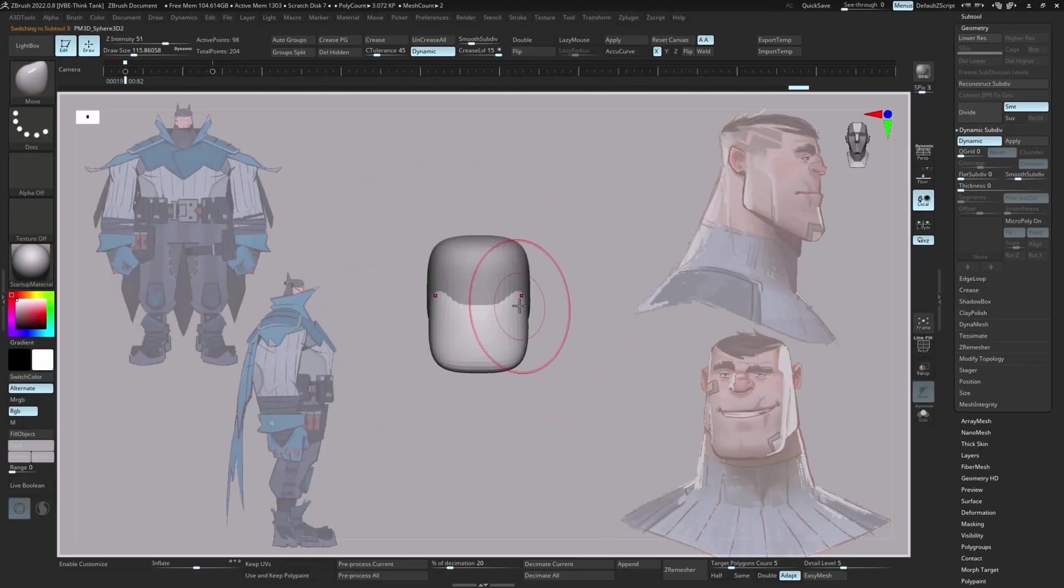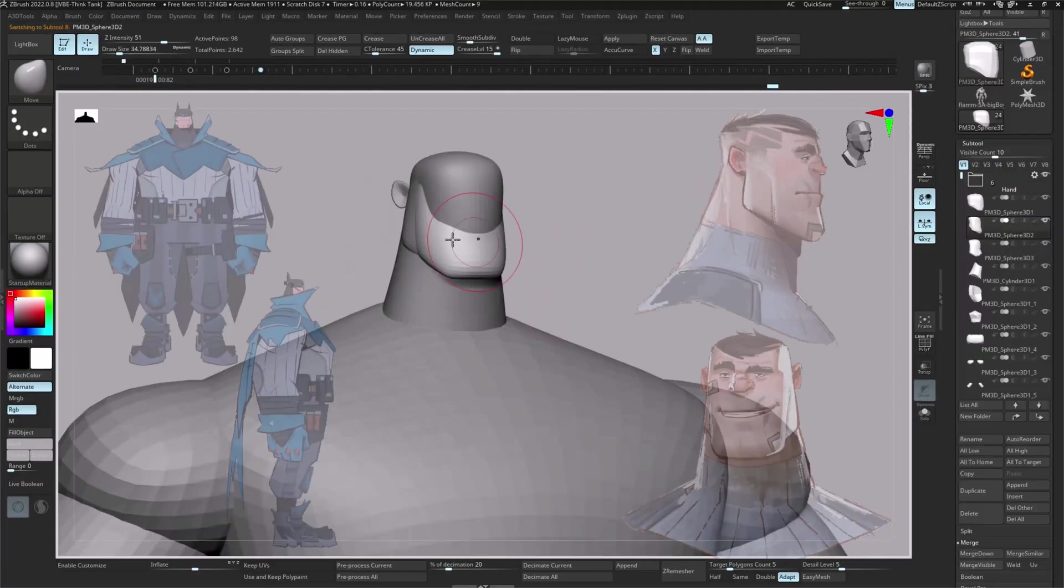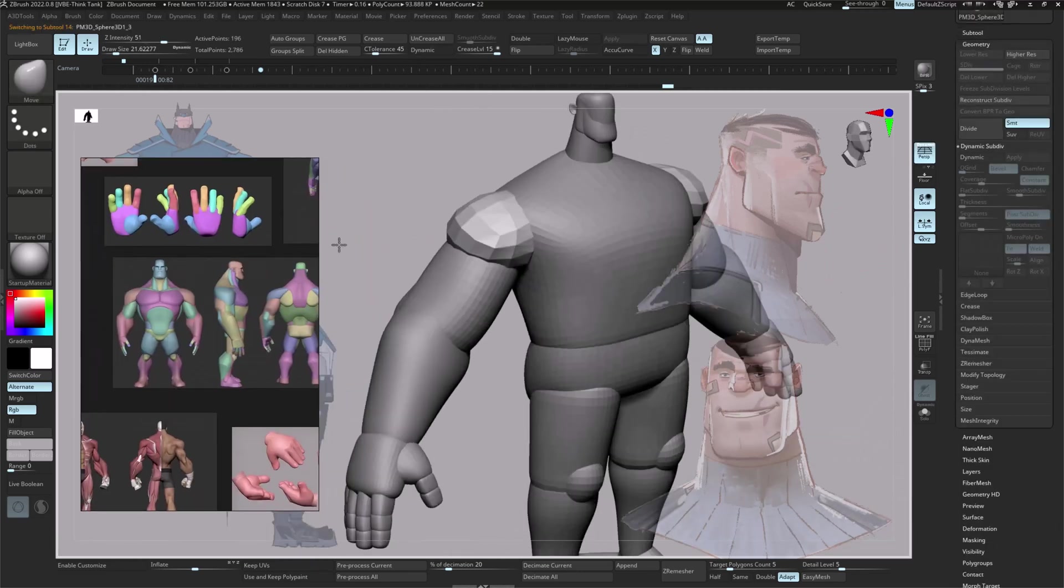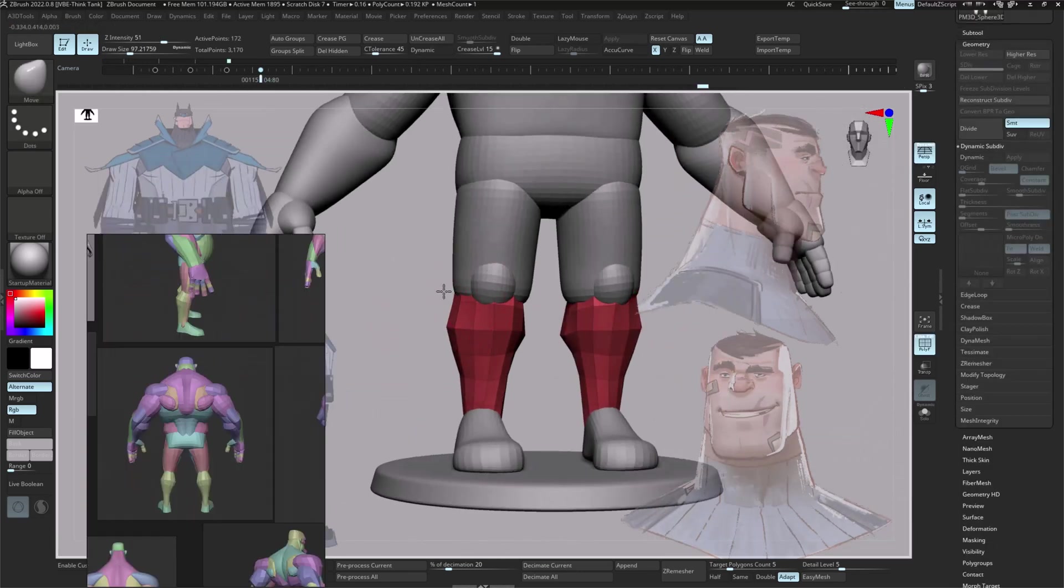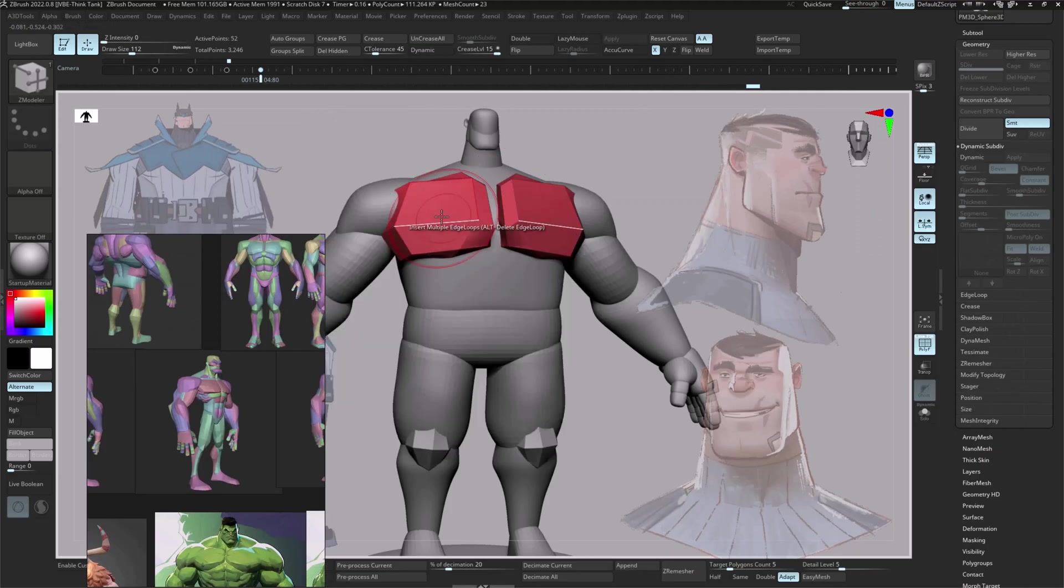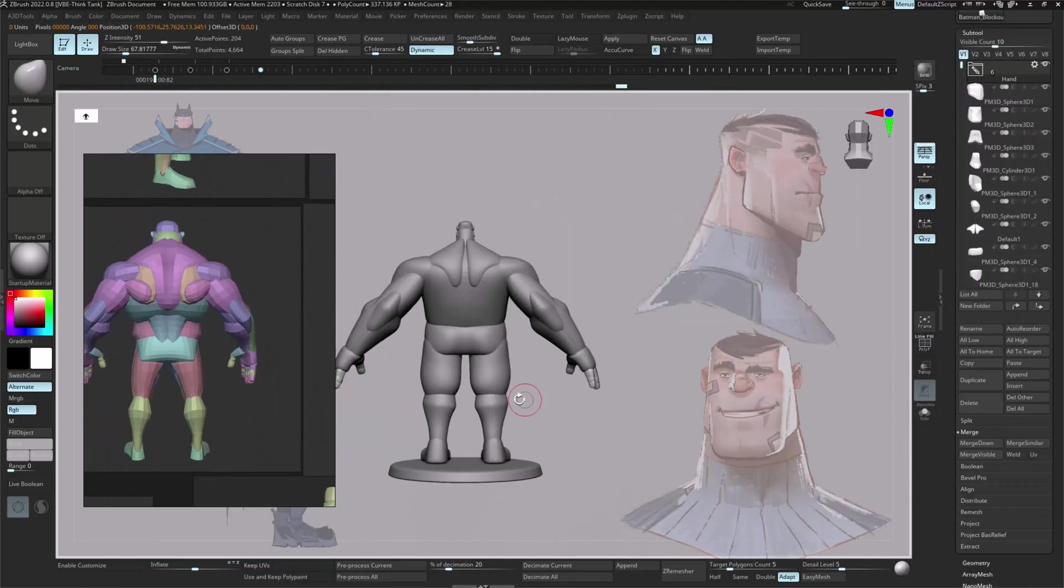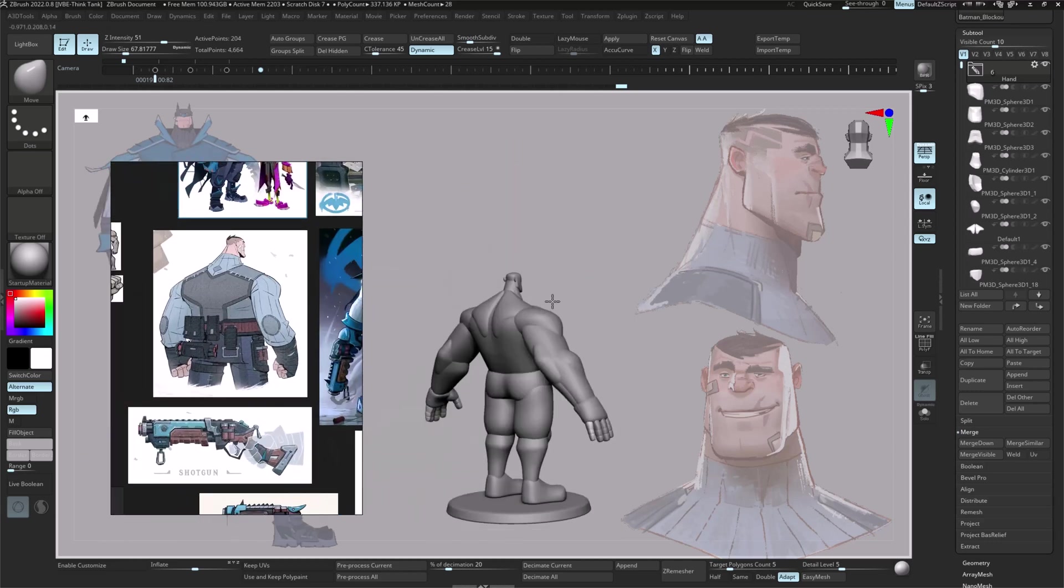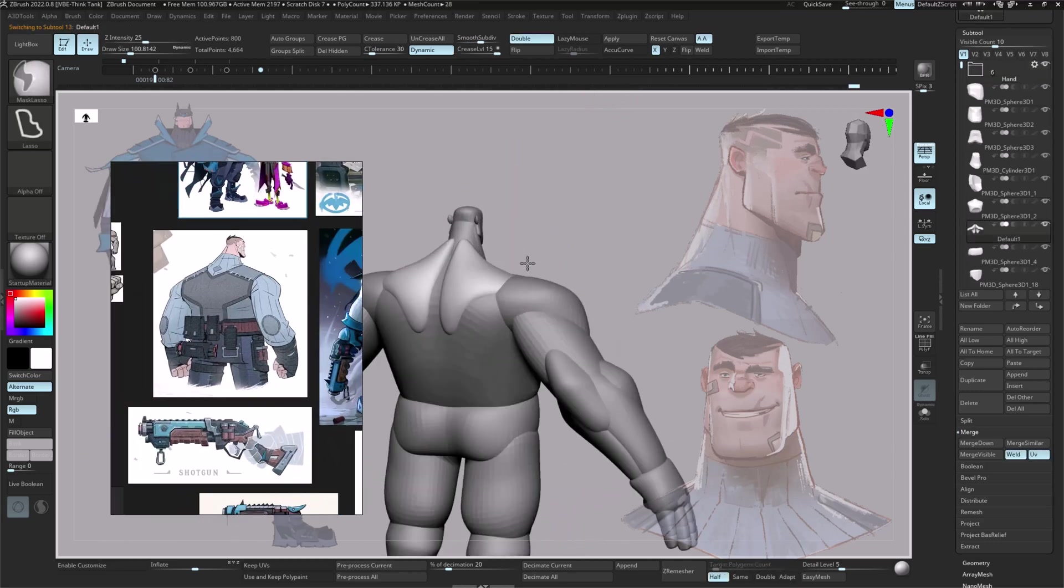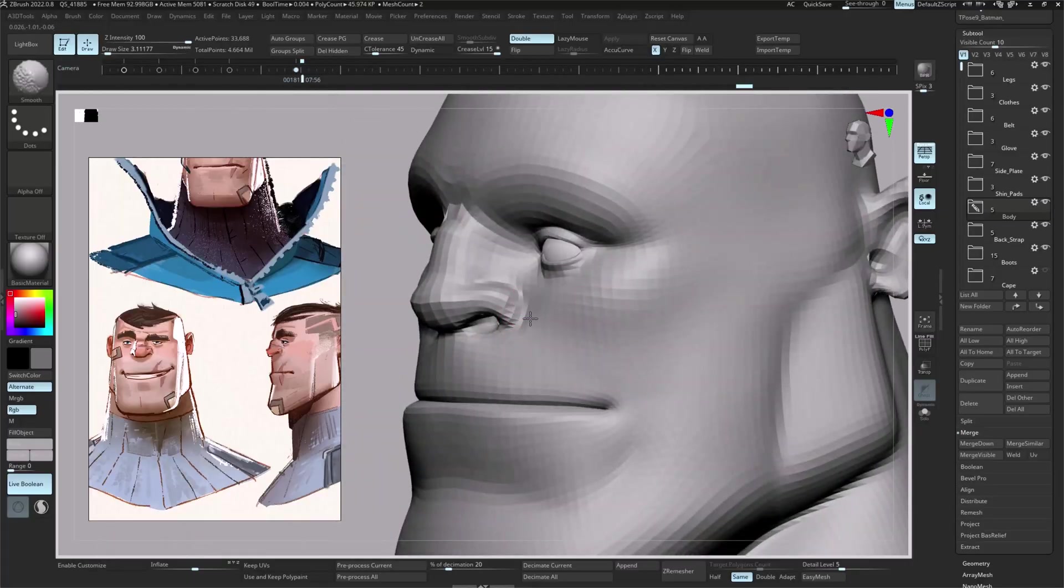In this section we start the character block out using ZBrush. I'll walk you through how I approach early proportions, pose, and shape design, focusing on gesture, silhouette, and character appeal. We'll also talk about when to use ZBrush versus external modeling tools and how to keep things clean and flexible during early modeling.